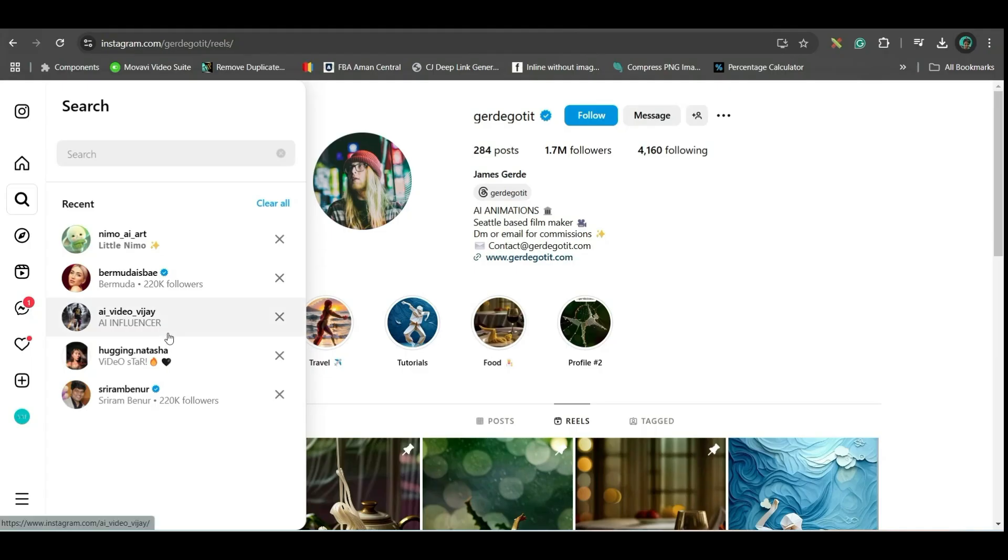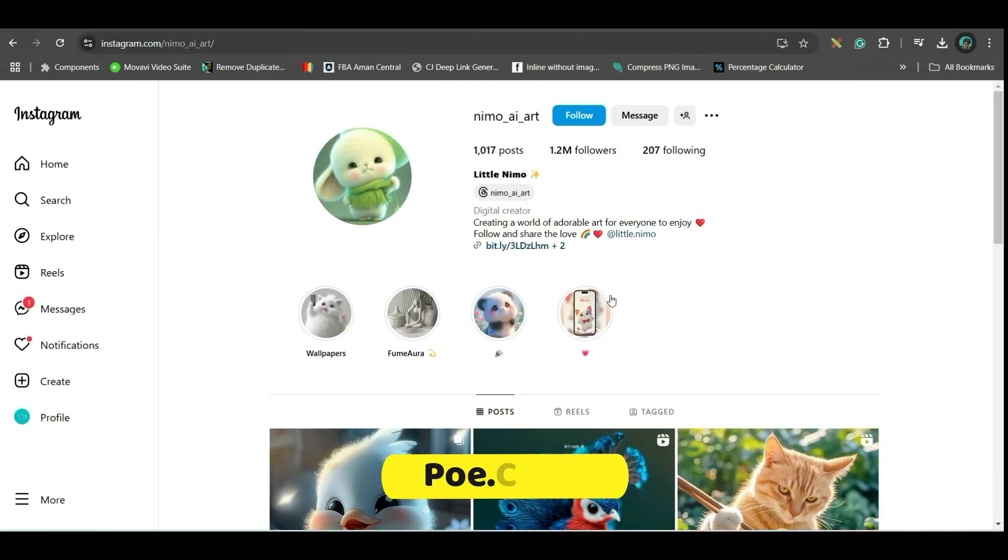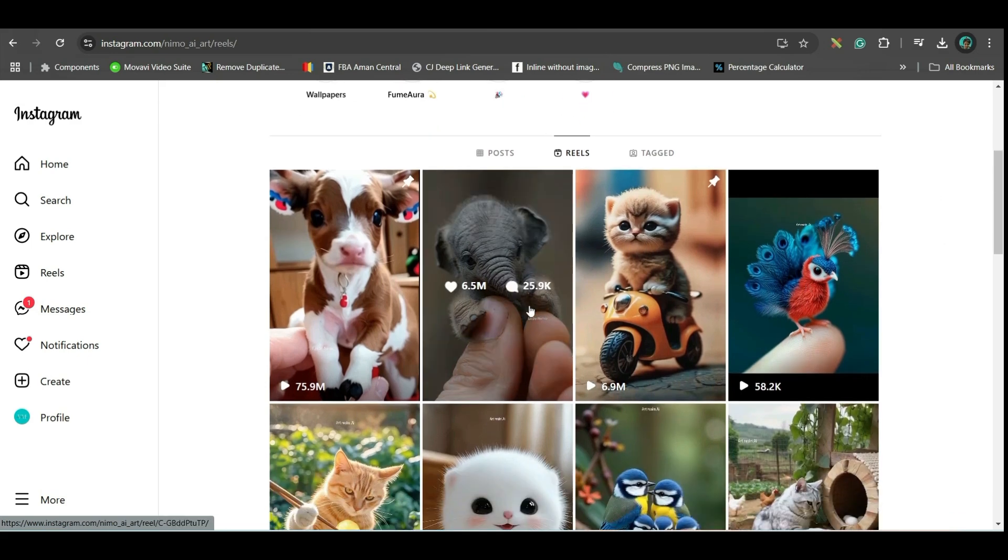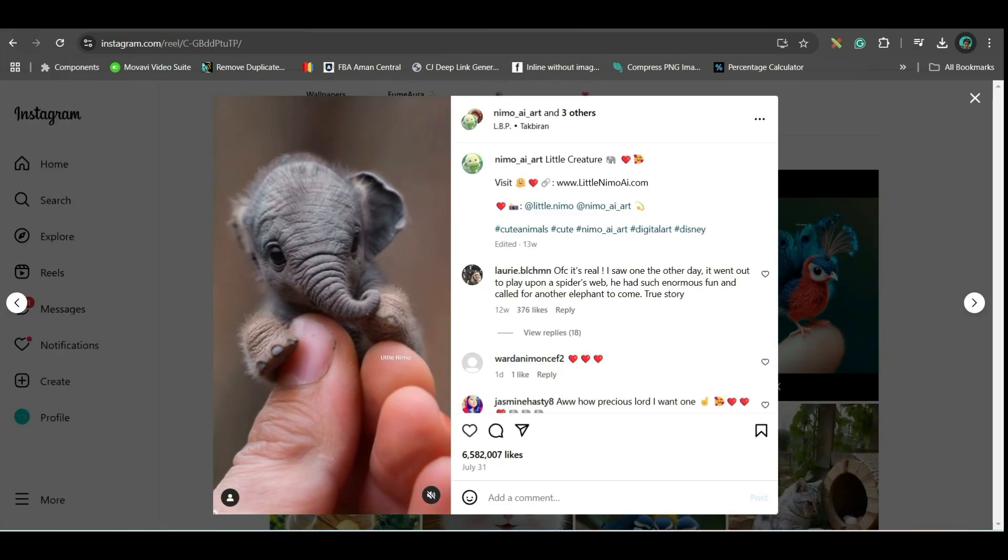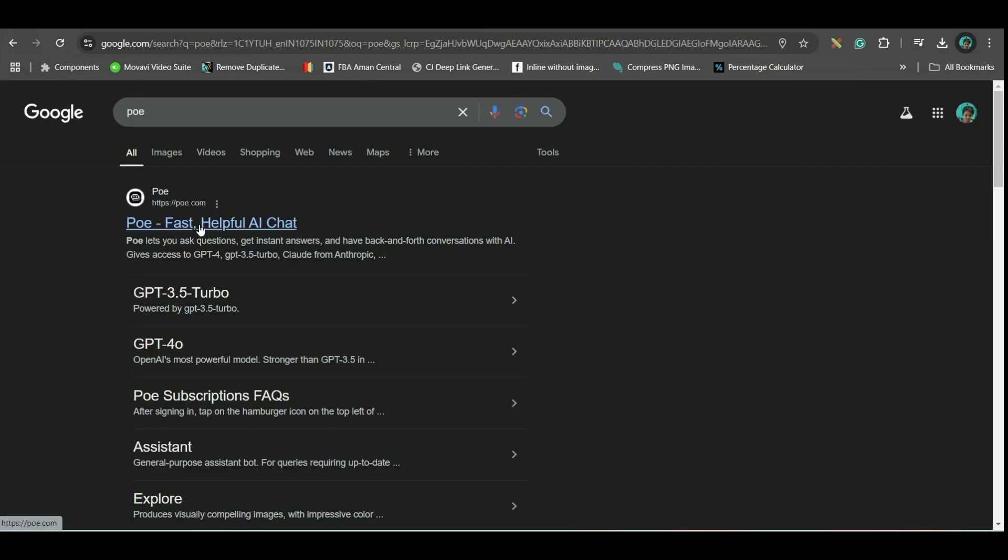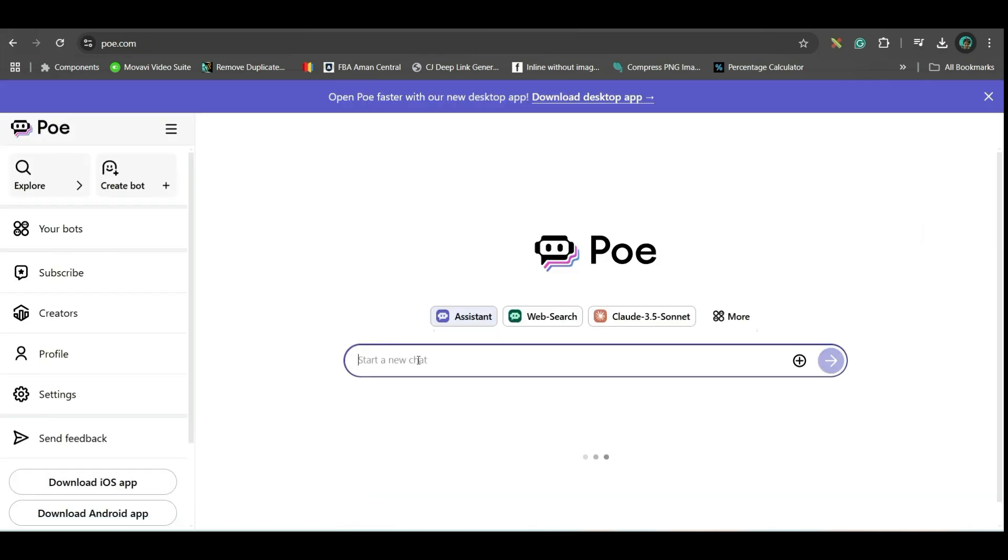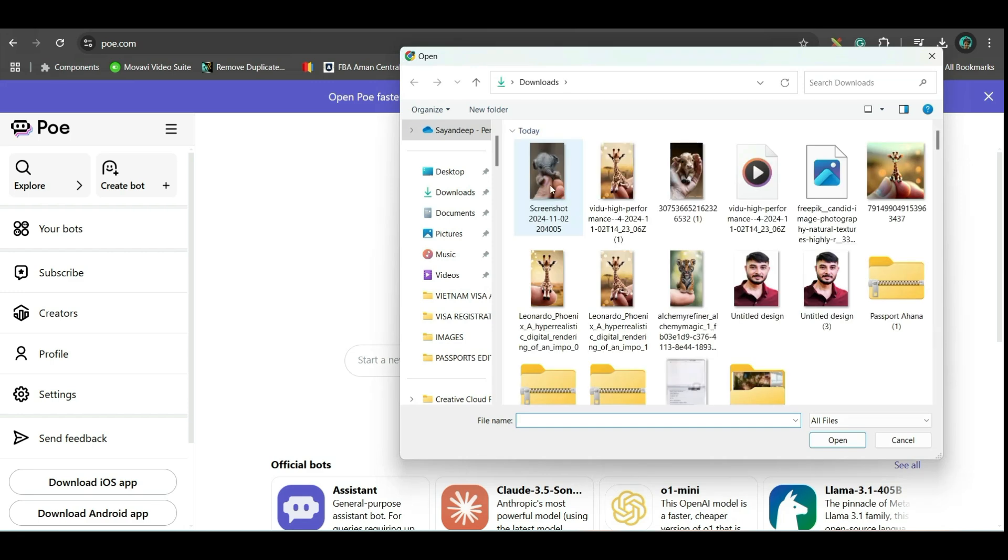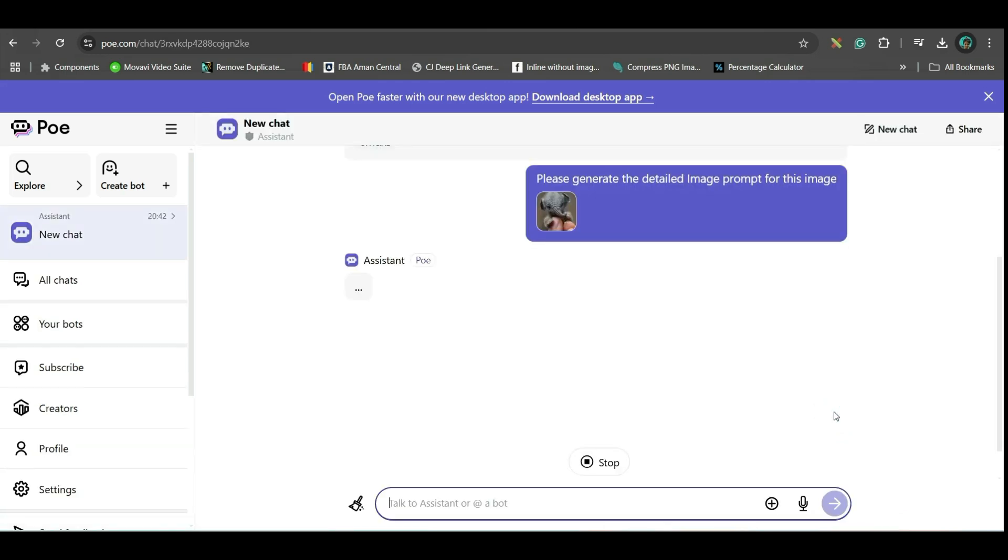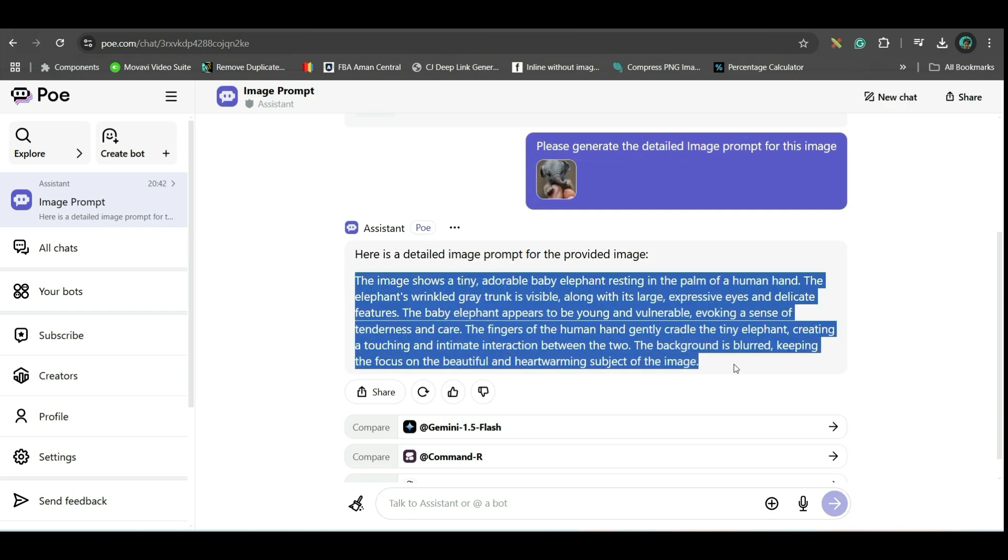And third option is, go to Instagram, and as I have shown you this channel, these sort of channels you will get everywhere. So, what you need to do is, go to their reels, select any reel, and take a screenshot of this. Go to this option, poe.com. Here, you will have to login with your Gmail or email account. In this software, you can basically create unlimited prompts for images, where you'll have to upload the image. So, first, you go to this plus button, and upload that image screenshot, whatever you have taken. And here, ask them, and they will generate the complete prompt.